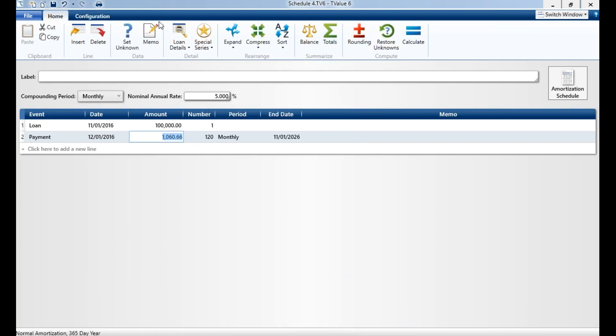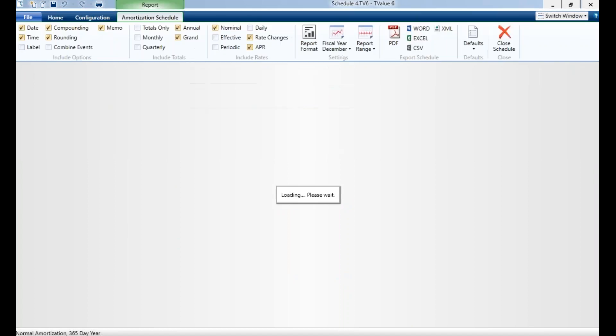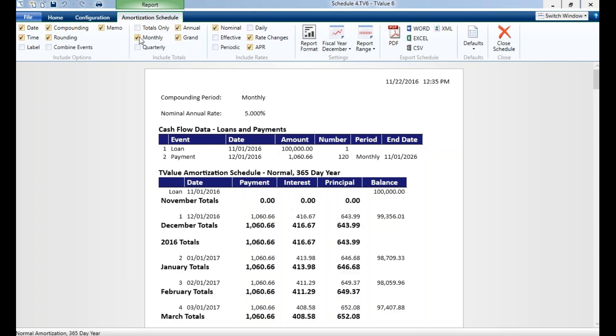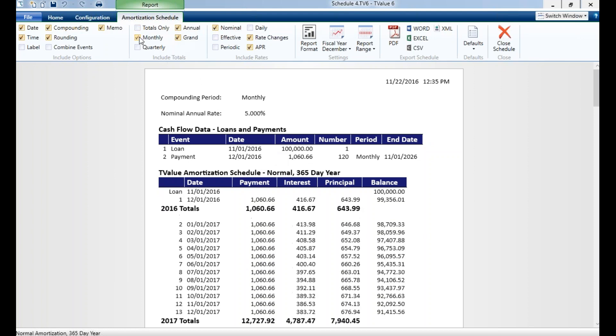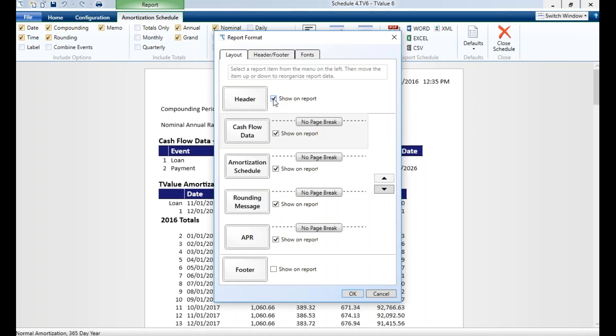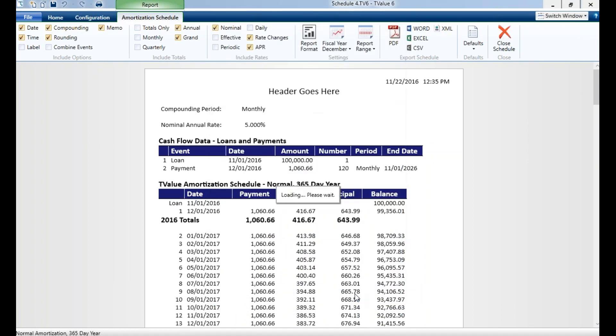Let's look at our amortization schedule. A very professional looking schedule. It's probably the most widely used schedule in the world because we've been around for a long time. Here you have a lot of flexibility. You can create things on the fly with this very dynamic ribbon. You can change the report format. You can put in a header, which I already have here, and hit okay. You're done. Header goes here.